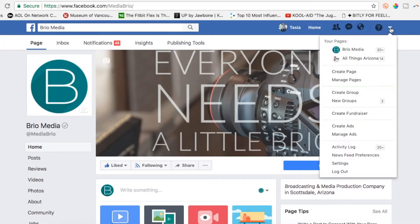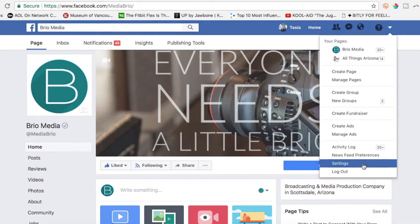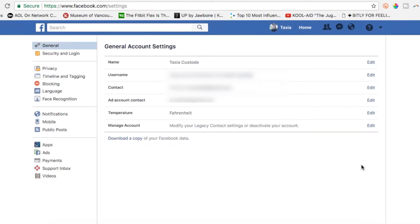To download a complete history of everything Facebook knows about you — your Facebook archive — just head to facebook.com. This does not work on the mobile app. Now click the little down arrow in the top right corner and head to the settings section of your Facebook page.